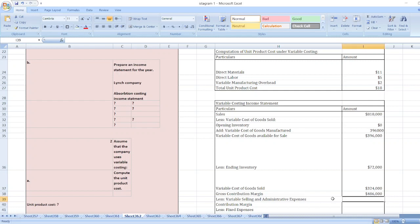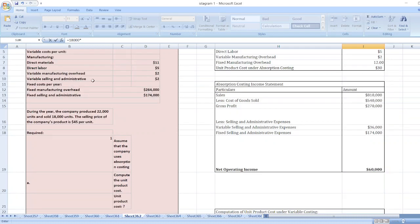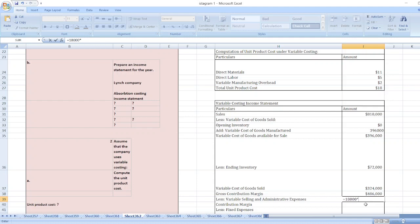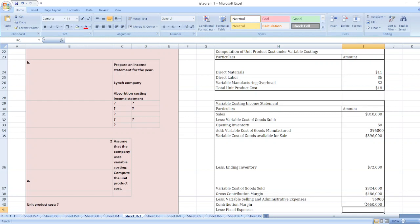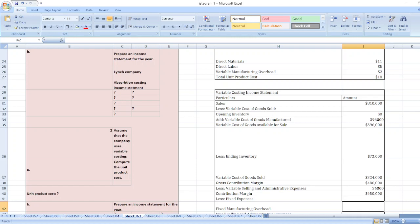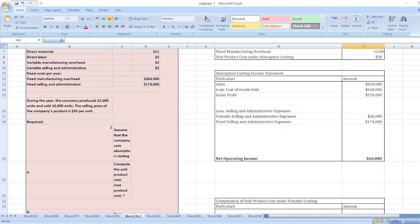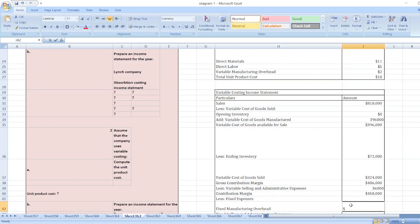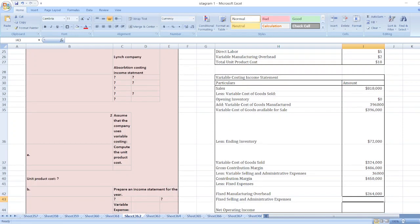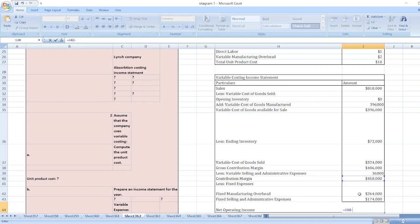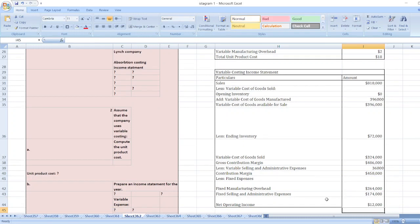Contribution margin is $486,000. Variable selling and administrative expenses equal number of units sold multiplied by $2 per unit, which is $36,000. So contribution margin equals gross contribution margin minus variable selling and administrative expenses, giving $450,000. Then fixed manufacturing overhead is $264,000 and fixed selling and administrative expenses are $174,000. Our net operating income is $12,000.